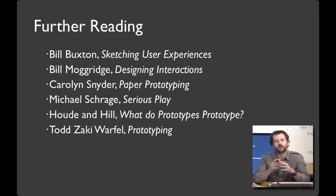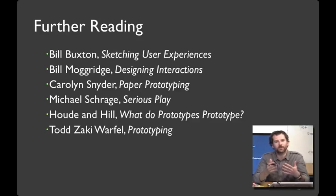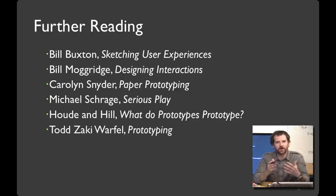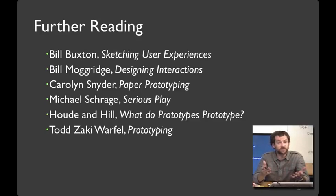Rapid prototyping techniques are probably the most valuable weapon you have in a human-centered design process. And if you're interested in learning more, here are some resources that I recommend. I'll see you next time.